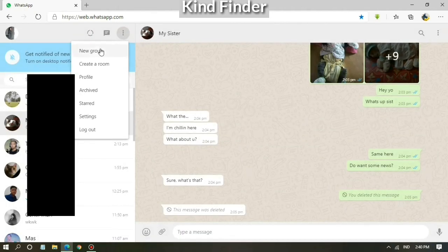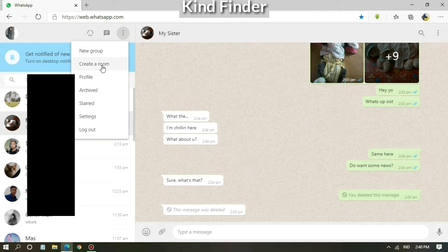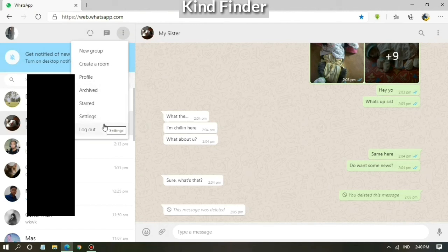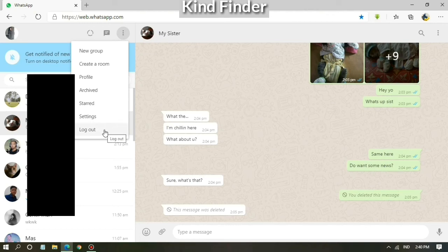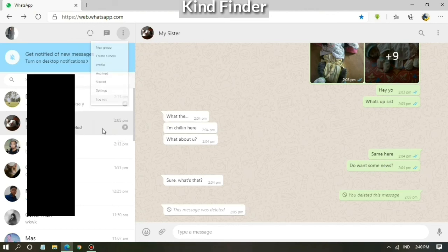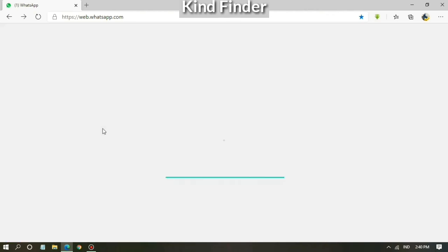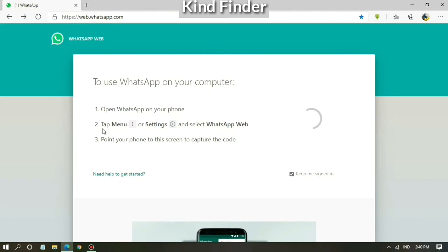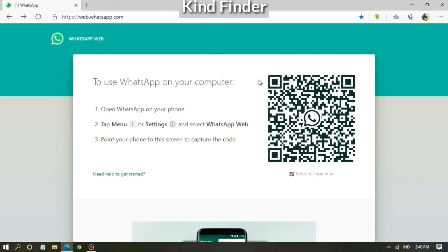And if you want to log out, you can tap on the three dots and you can tap log out from WhatsApp Web. Automatically your WhatsApp will be logged out from your PC.